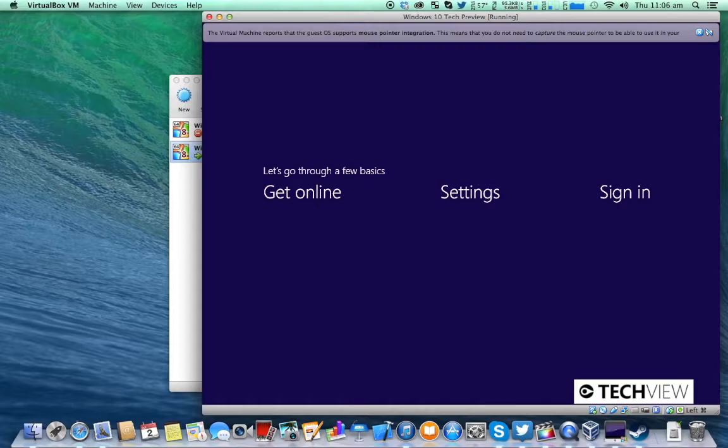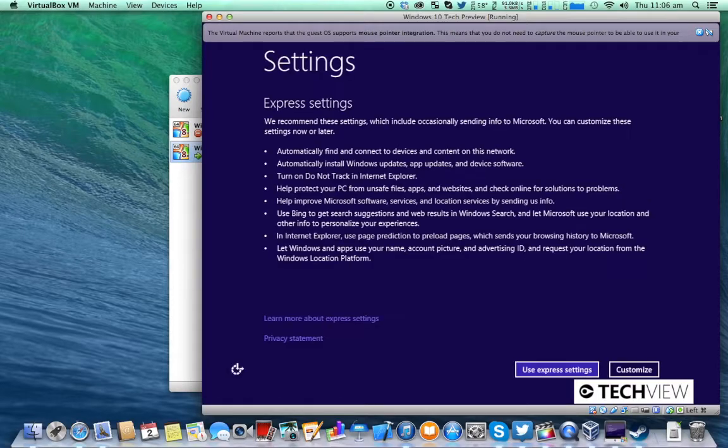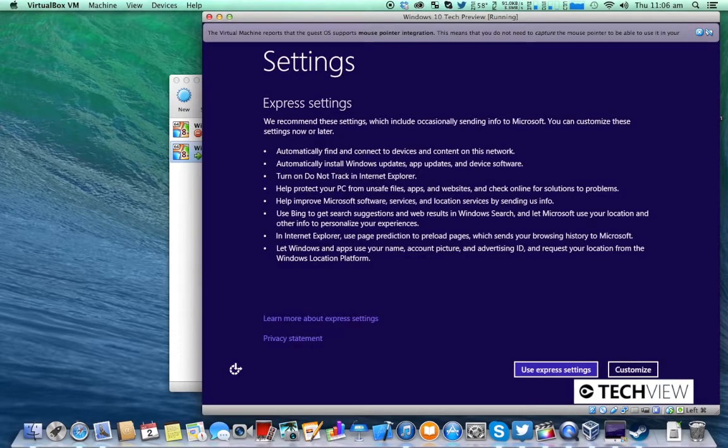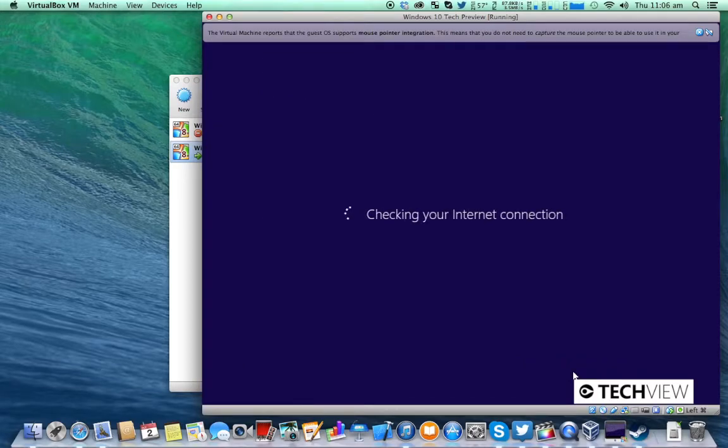After a few more reboots you should be at the setup screen. So you can just press use express settings.